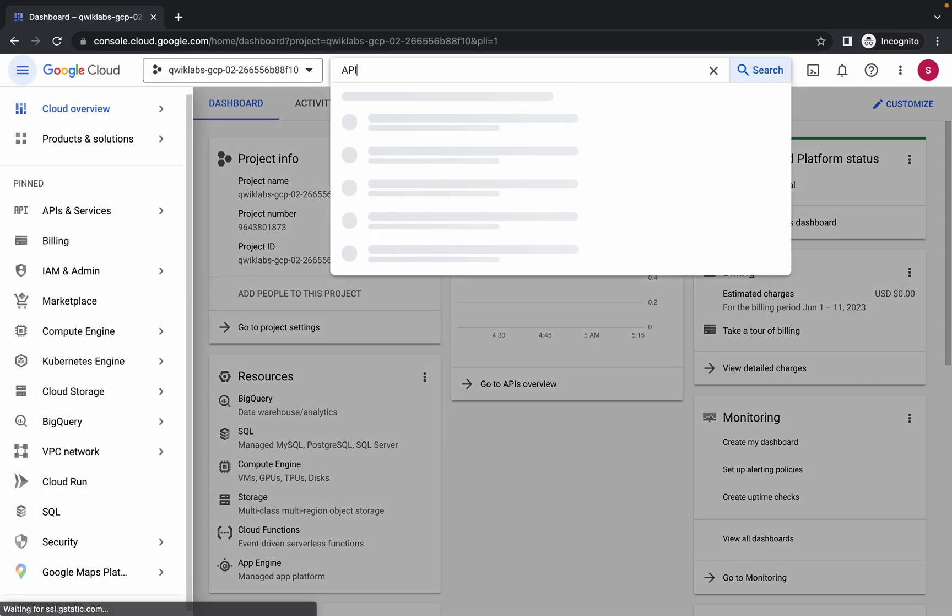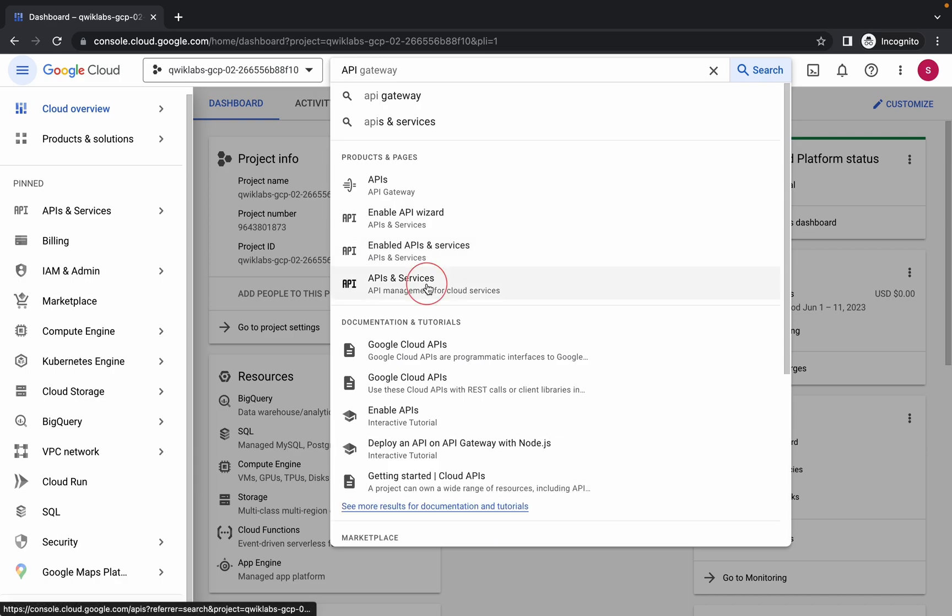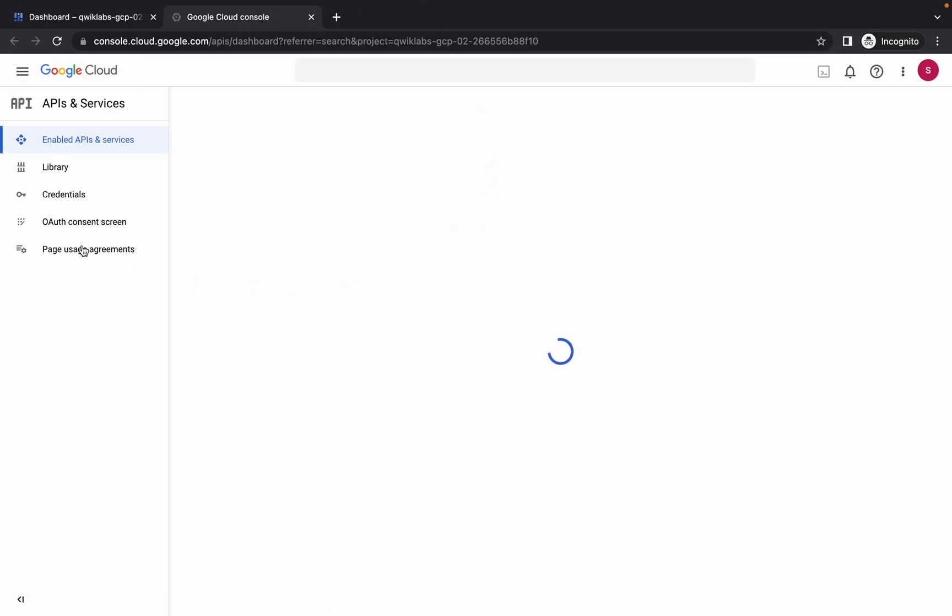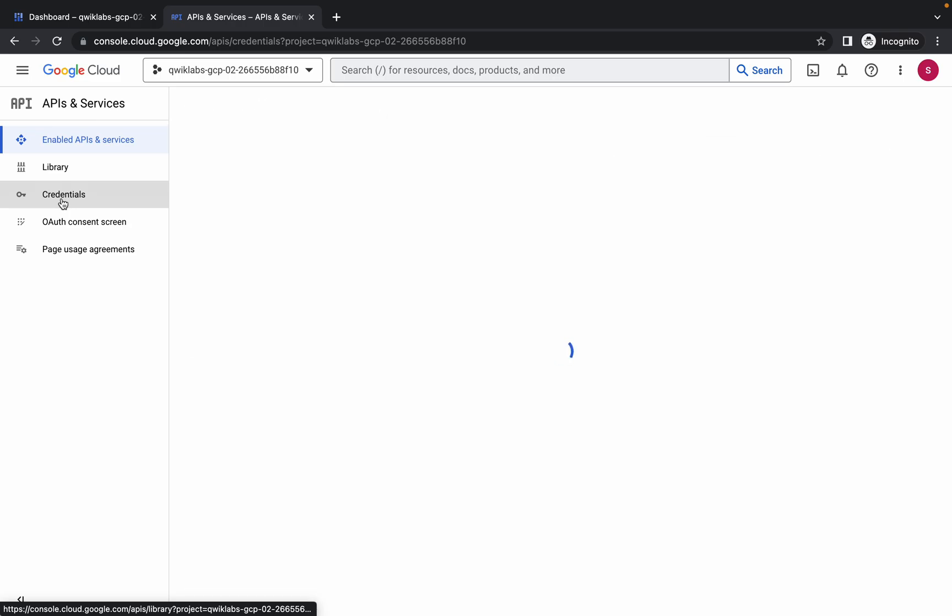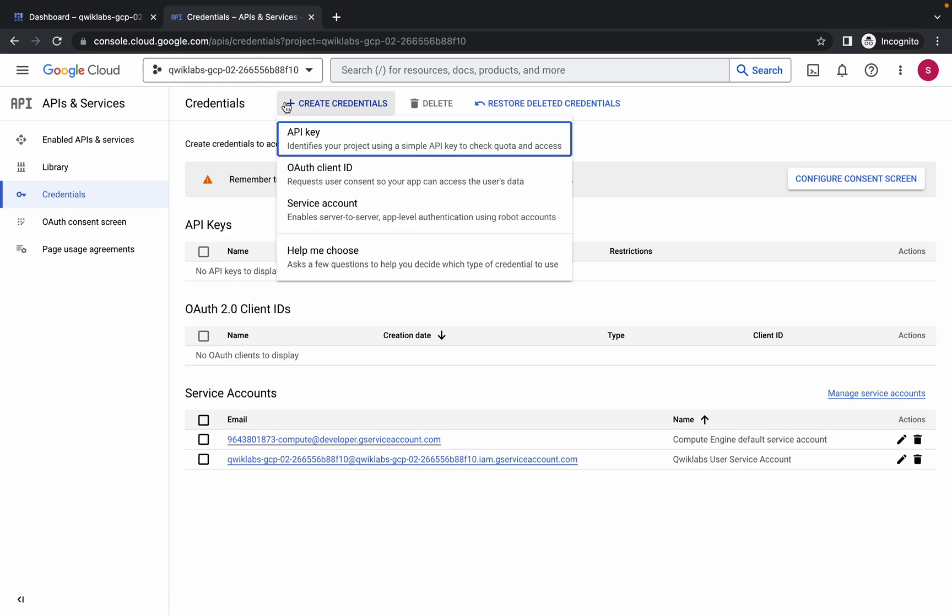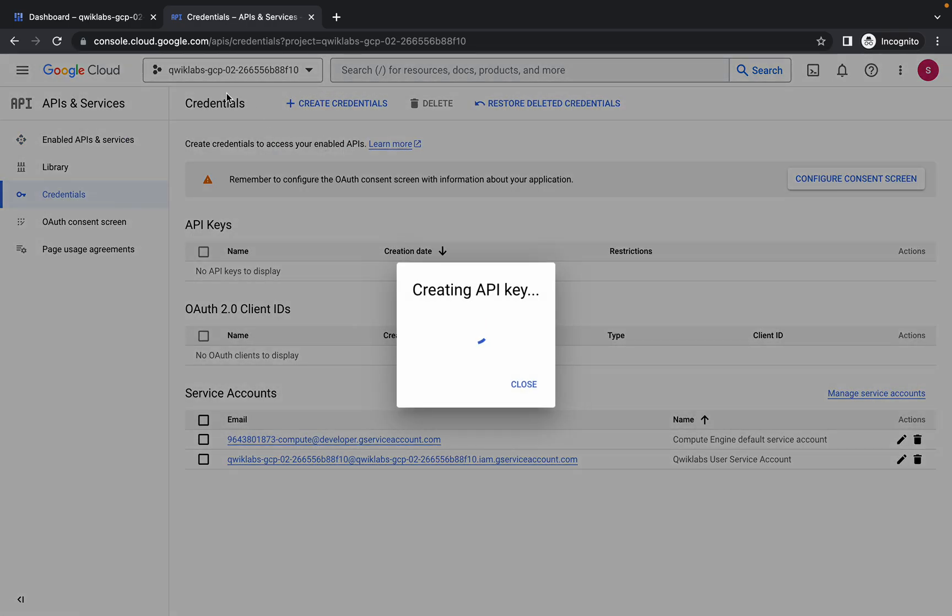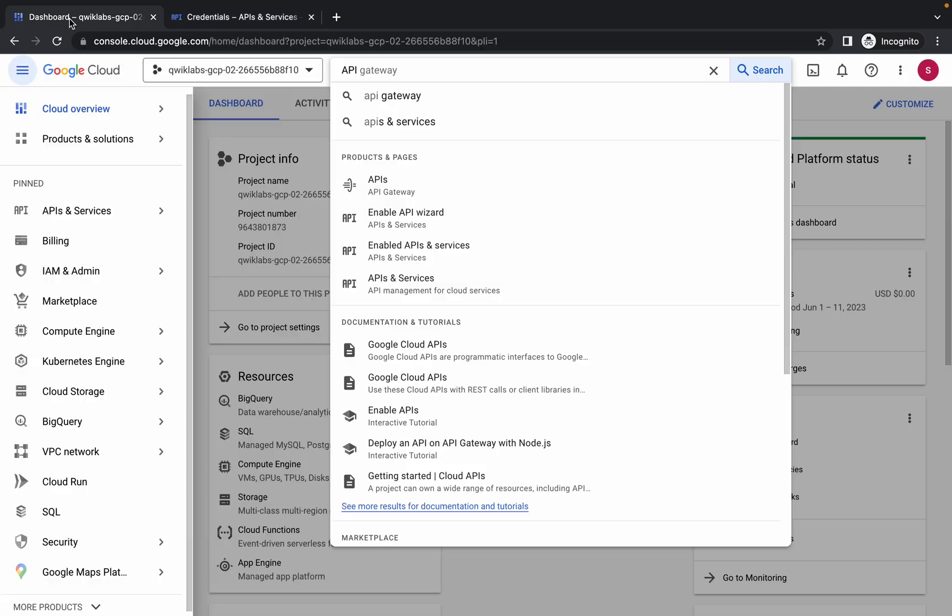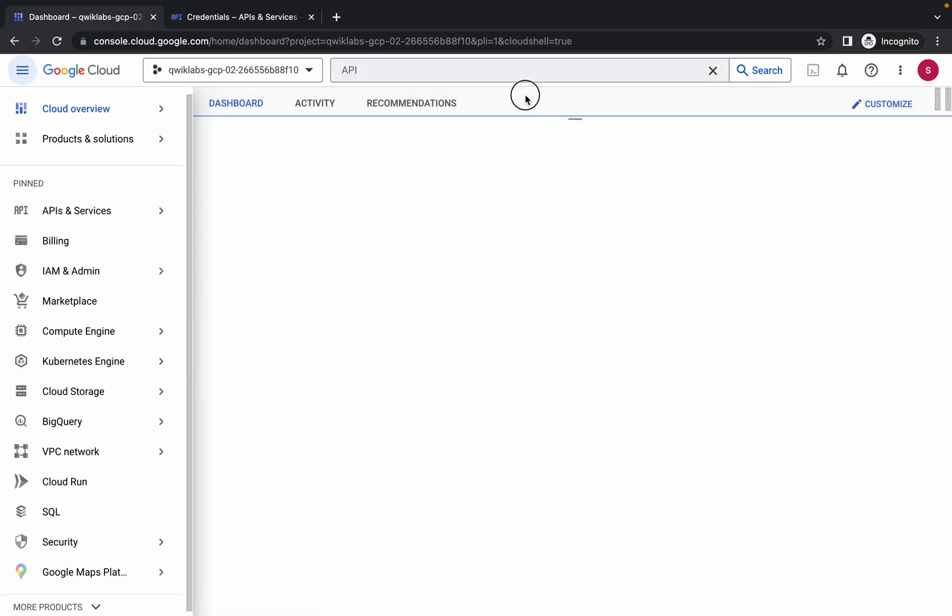Then simply search for the API. Here you can see API and Services. Open this in a new tab. Come back over here, then click on credentials. Now just wait and then click on create and choose the API key. Now what you have to do is simply come back to the dashboard and activate your cloud shell. It will take a couple of seconds, so just wait for that.